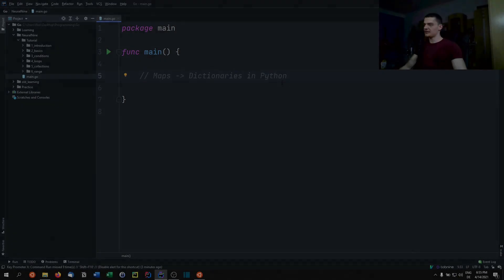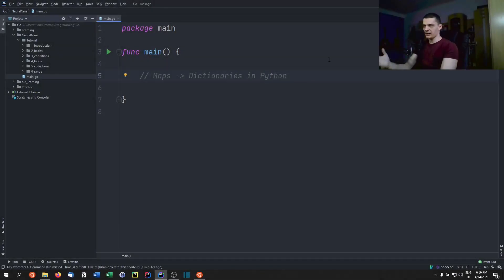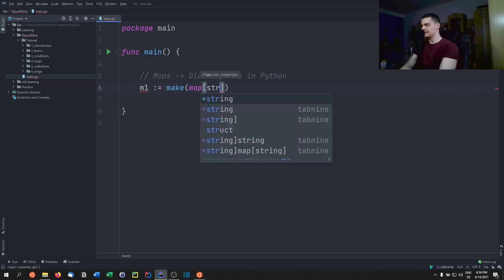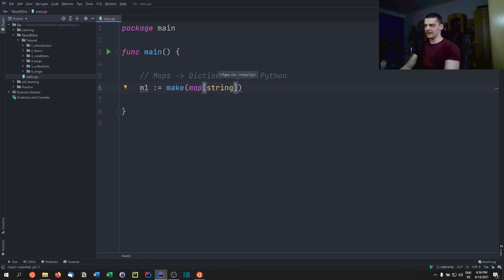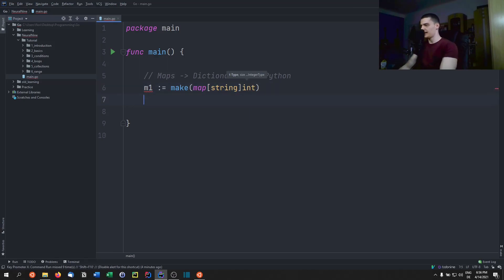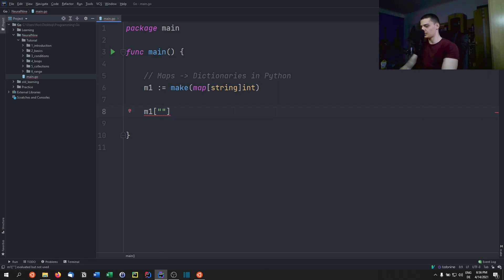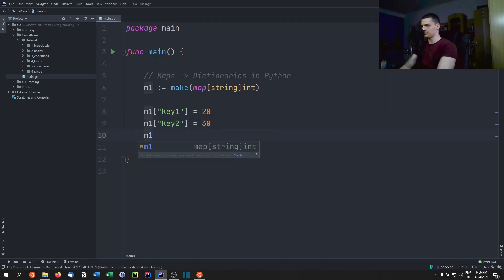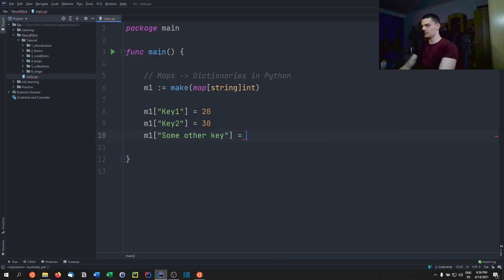Finally, let's talk about maps, similar to Python dictionaries or Java HashMaps. We use make again: m1 := make(map[string]int). Inside the square brackets is the key type (string), and after is the value type (int). We set key-value pairs like: m1["key1"] = 20, m1["key2"] = 30, m1["someOtherKey"] = 60.